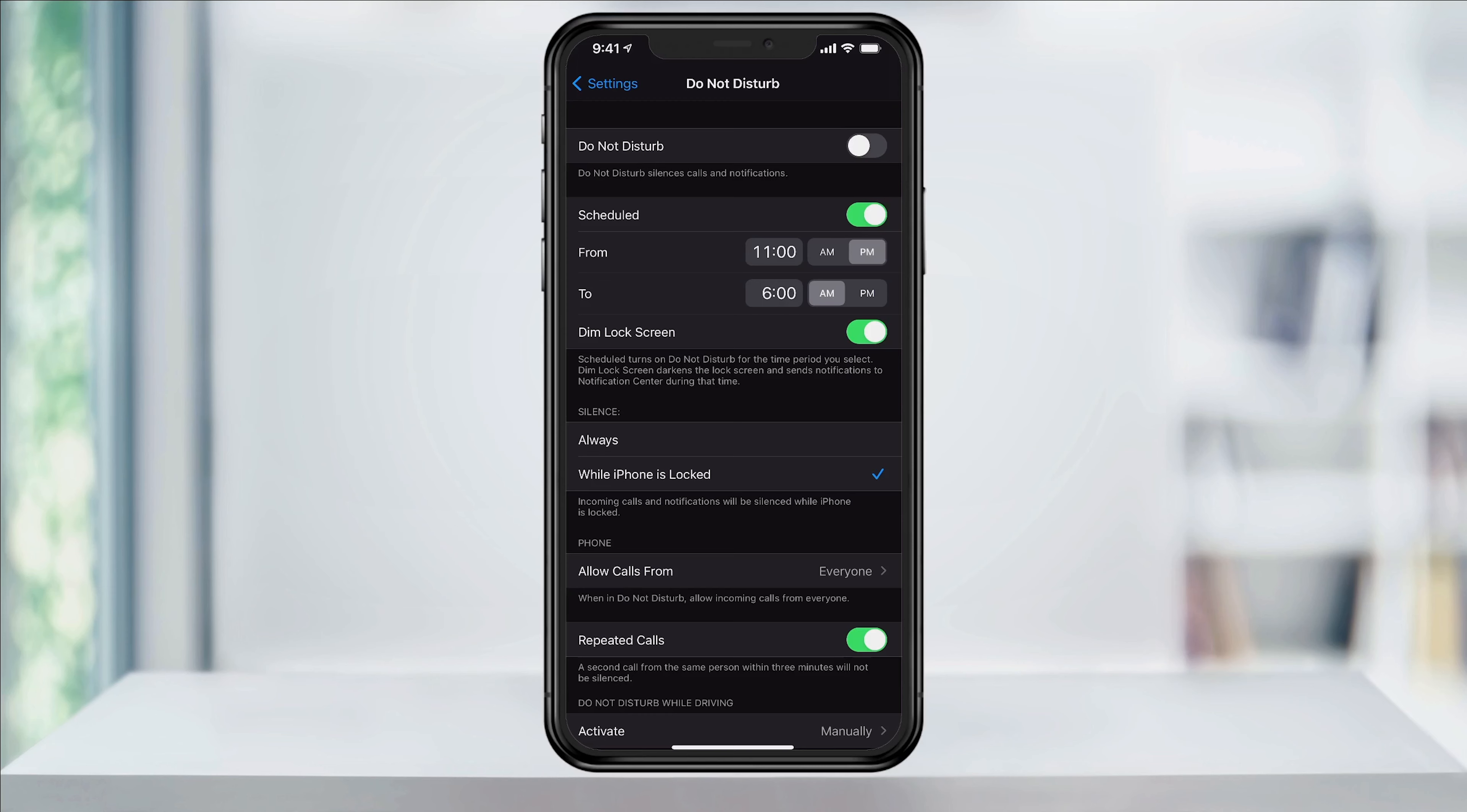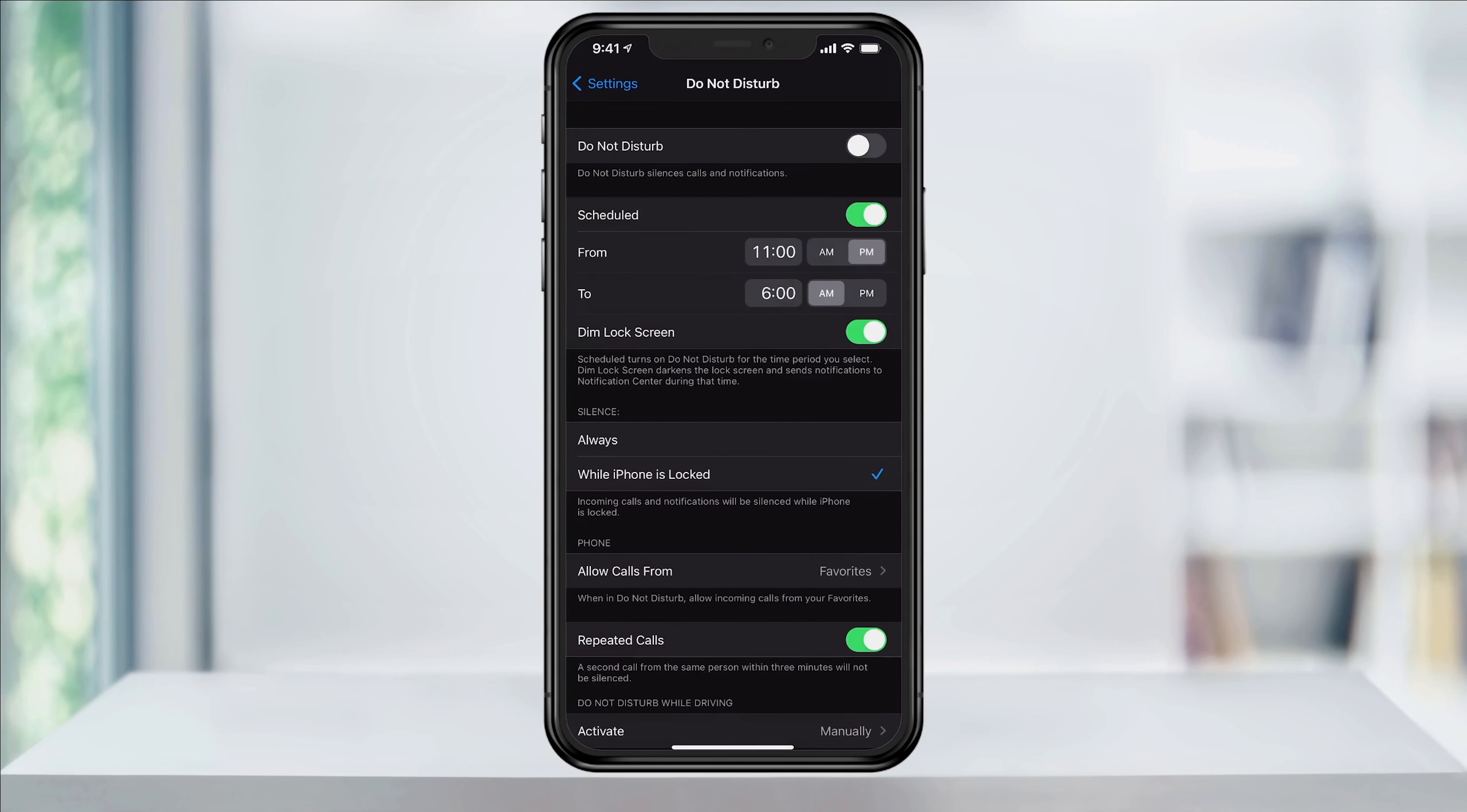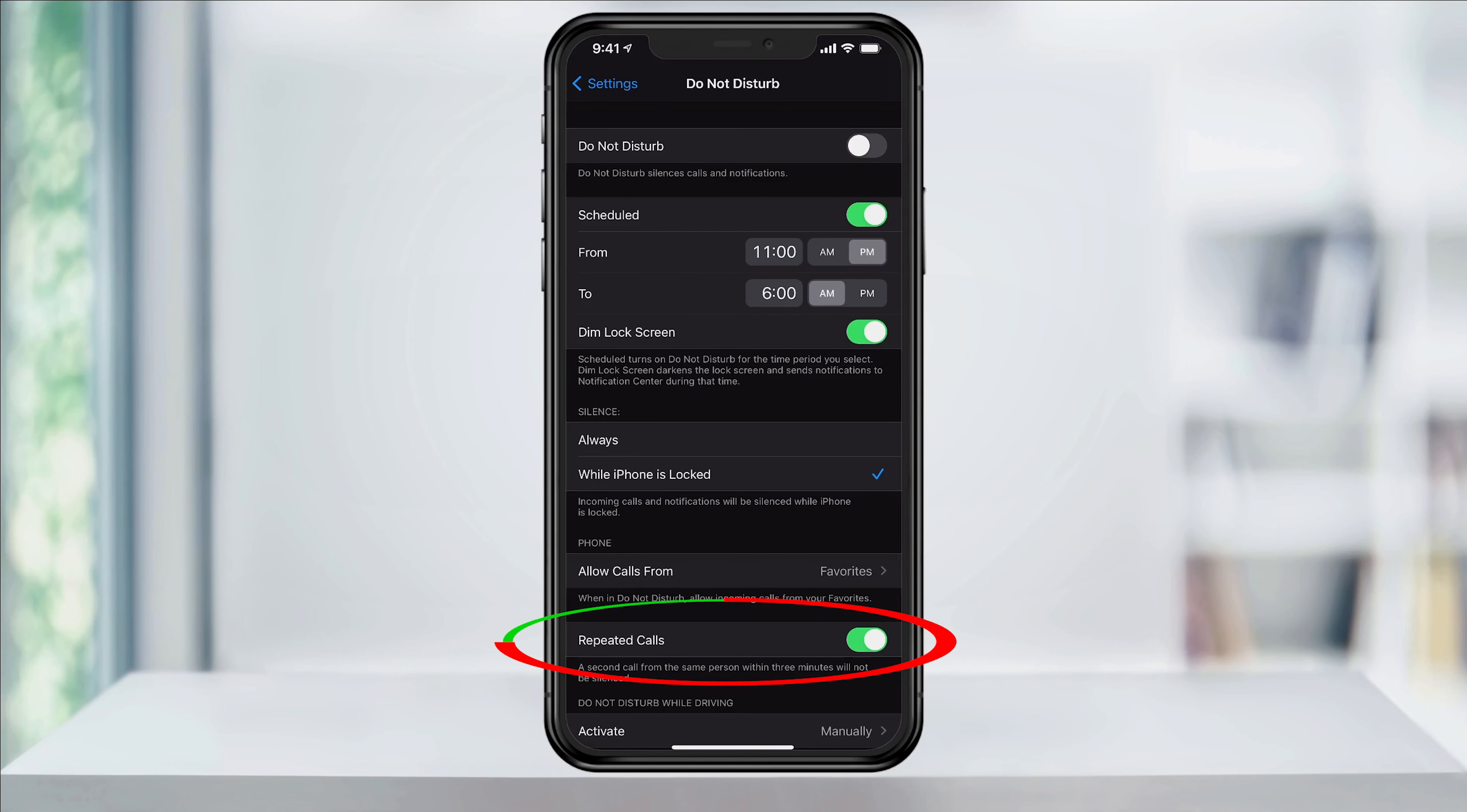Finally, choose if you want to allow calls from certain people while in Do Not Disturb mode. Maybe say you want to allow calls from anyone in your favorites list, and you also have an emergency option where you can allow calls from anyone who calls more than once in a three minute time span. So if there is an emergency where someone needs to get a hold of you, there's always a way to get through.